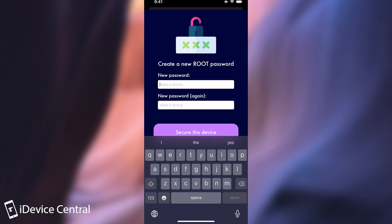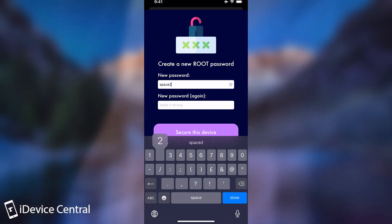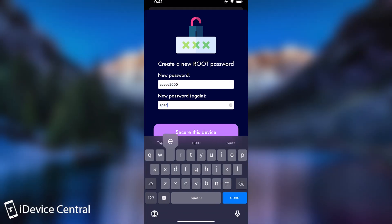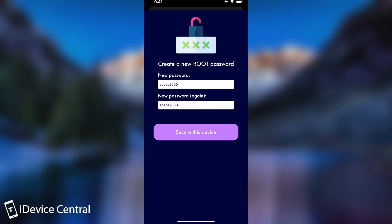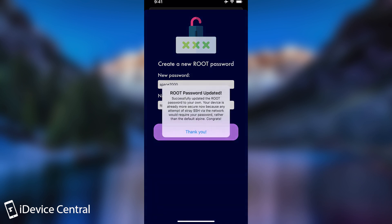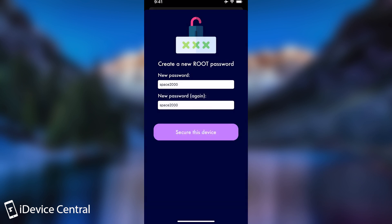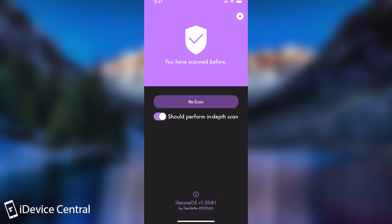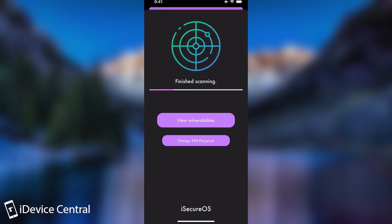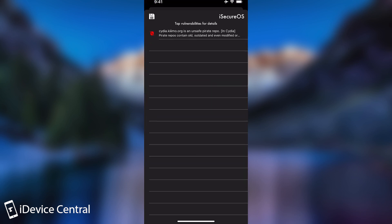For example, I'm going to say 2000 and I'm going to say space 2000 again here. And then I'm going to press secure this device and it says root password is now updated. So at this point, if I do a rescan, it should not find the vulnerability again. And there you go.